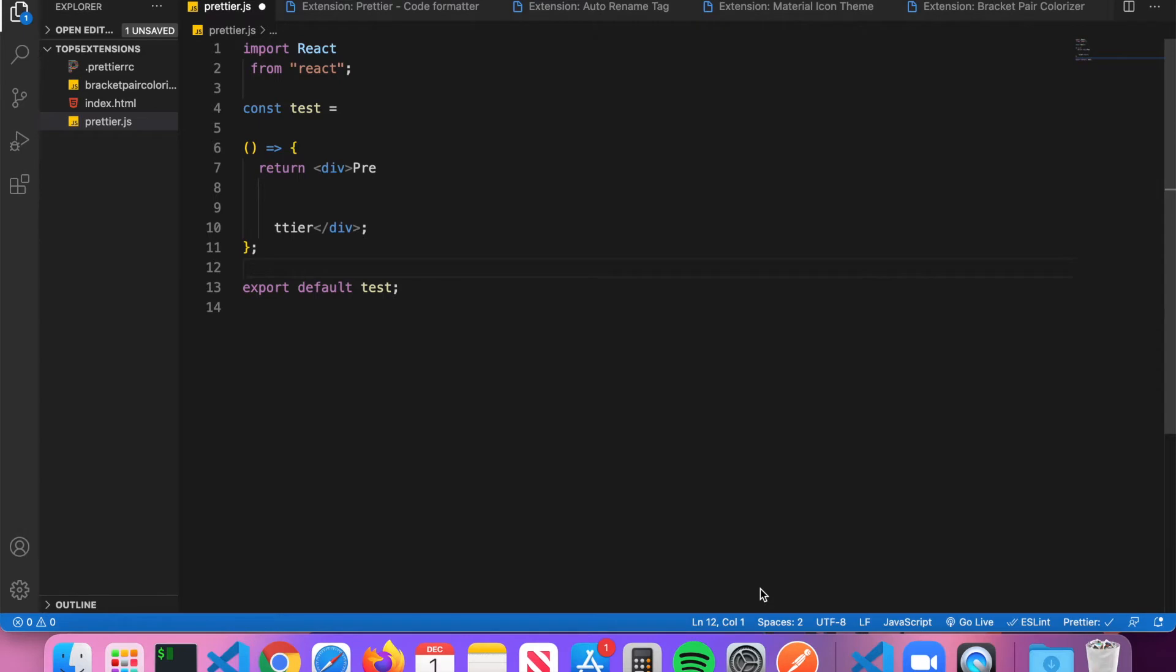What's up guys, welcome to Code Wizard. Today we're going to be talking about the top five extensions in VS Code. These extensions are in no particular order, but they're the ones I've found to be the most helpful over the years.